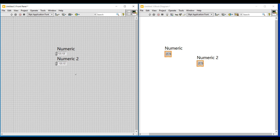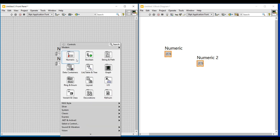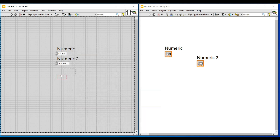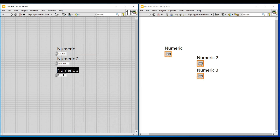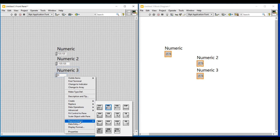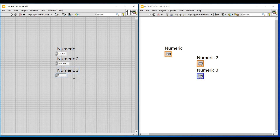Again I am placing a numeric control and I am changing its representation from floating and double numeric to integer, so that this numeric control will become an integer numeric control. By doing a right click on this numeric control and under representation selecting i32, this will change into integer type numeric control.